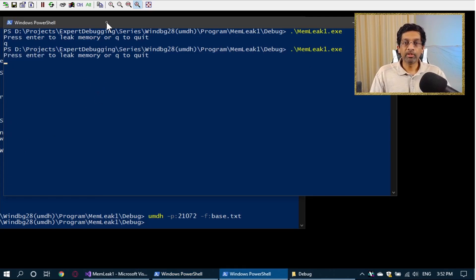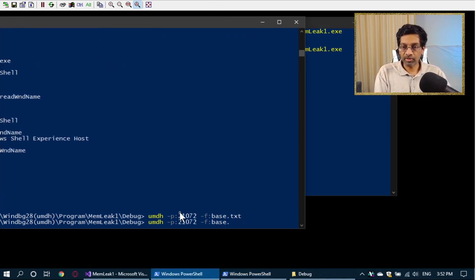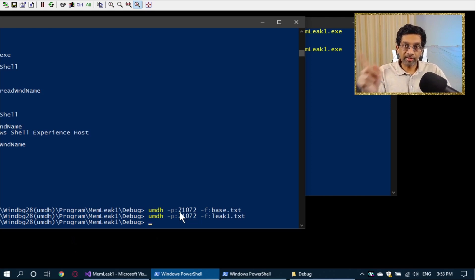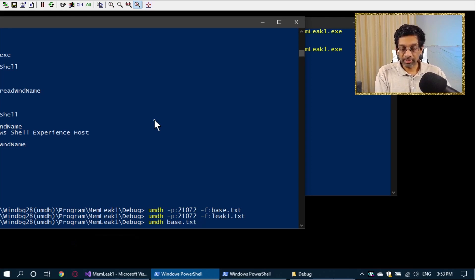Now that it has leaked, I'm going to go back to UMDH but instead of writing base, I'm just going to call it leak1.txt. Now UMDH is going to write the same allocations as it did for base, but after the point of the leak. If I delta these two, I should get the memory leak. Now that we have two files, to get the memory leak run: umdh base.txt leak1.txt and pipe the results into results.txt. This command can be very fast like in my case, or it can be very slow as symbols get downloaded — just be patient.